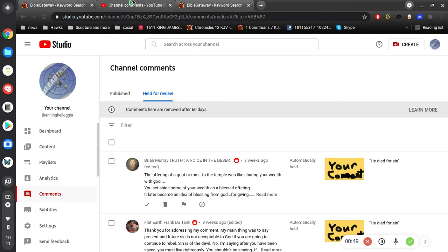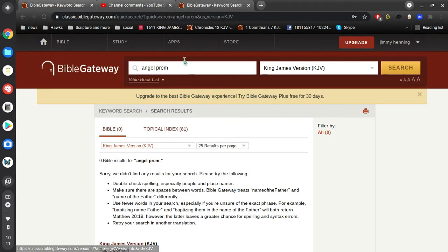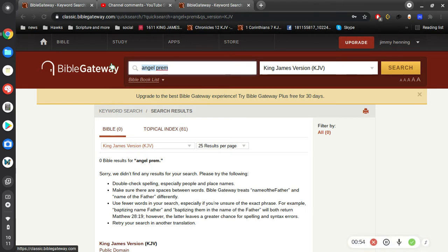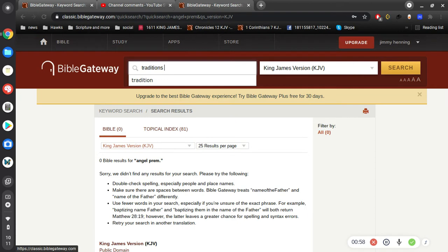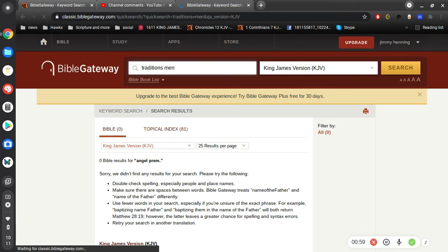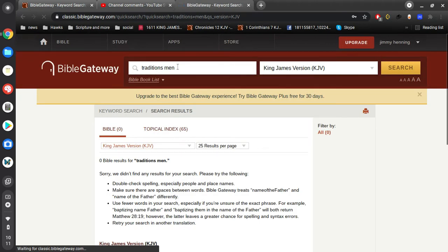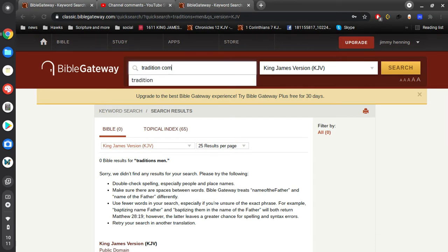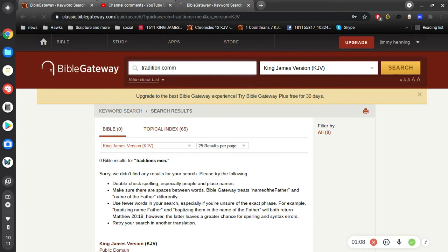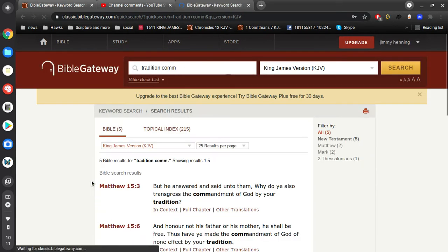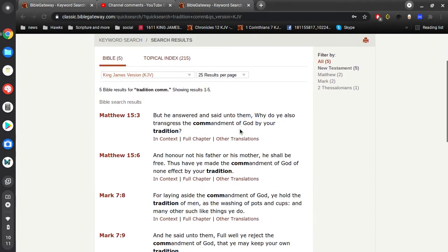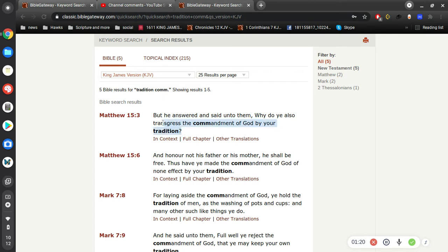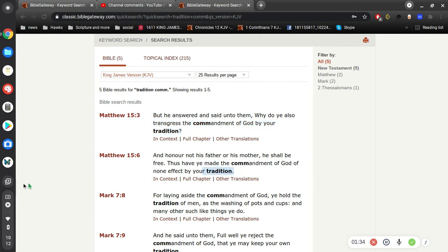All right, and so here, let's take a look at some examples. But he answered and said unto them, why do ye also transgress the commandment of God by your tradition? And honor not thy mother or his father. He shall be free. Thus have ye made the commandment of God of none effect by your tradition.